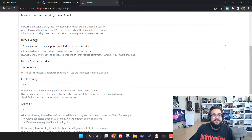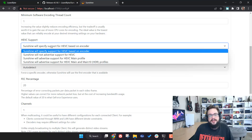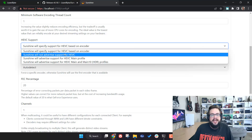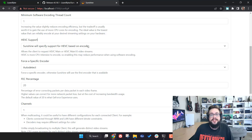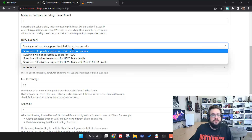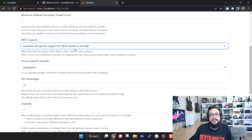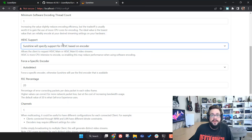For HEVC support, you can choose to advertise or not advertise support. If your graphics card supports HEVC hardware encoding, you definitely want to use it. If you're using software encoding, do not use HEVC — it's extremely resource-intensive in software mode. If your GPU doesn't support it, switch it off. If it does support it, enabling it will speed things up significantly.